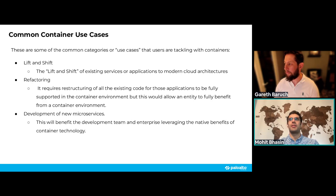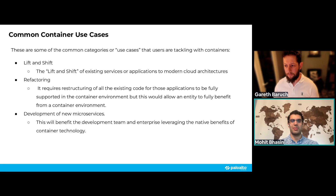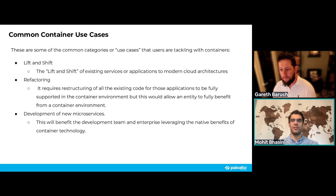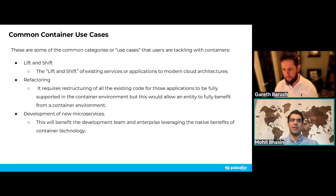Common use cases for containers include the lift-and-shift approach, where an existing application is migrated to a modern cloud-native architecture, or refactoring where the code and components are restructured and moved into a containerized environment to benefit from containers over traditional VM-based heavy applications. Many new containers are also being built from the ground up — new applications built natively in the cloud as cloud-native applications.